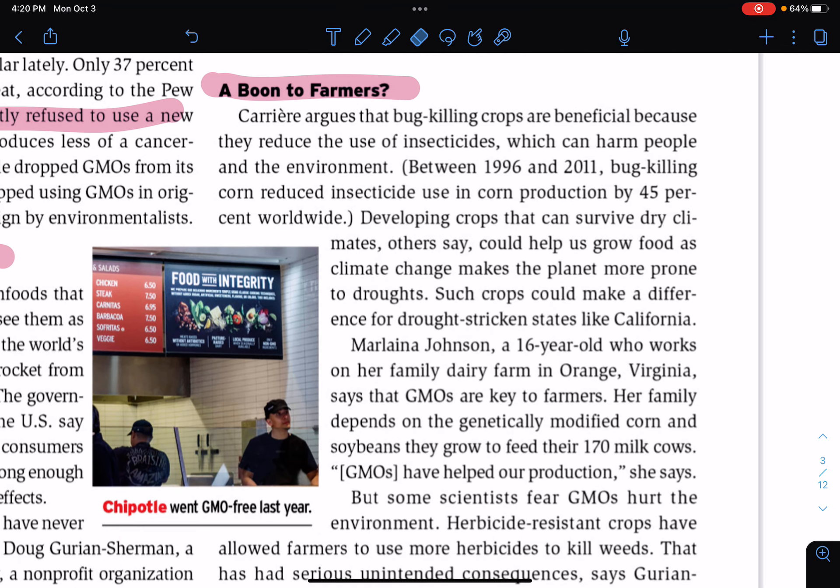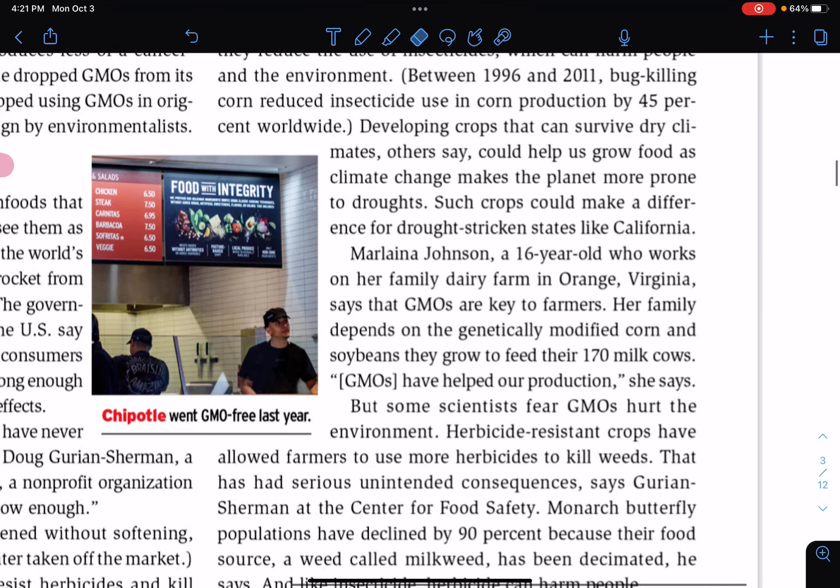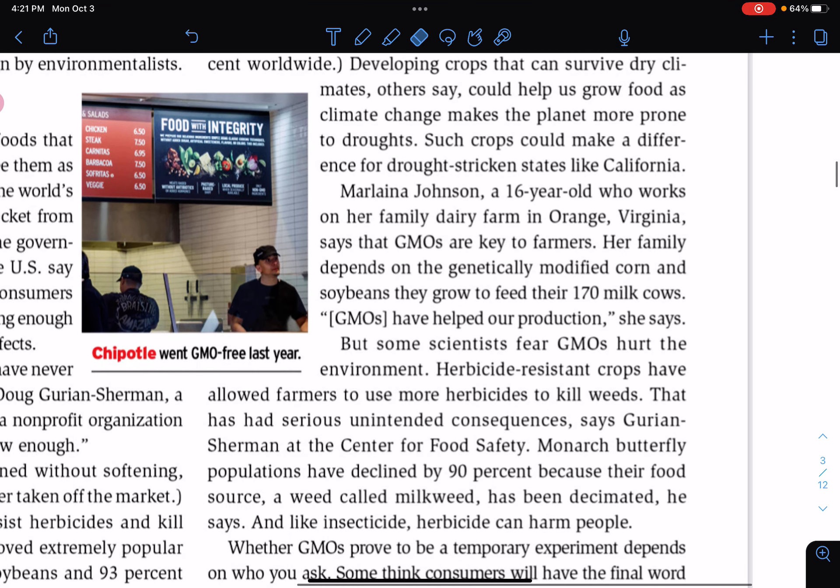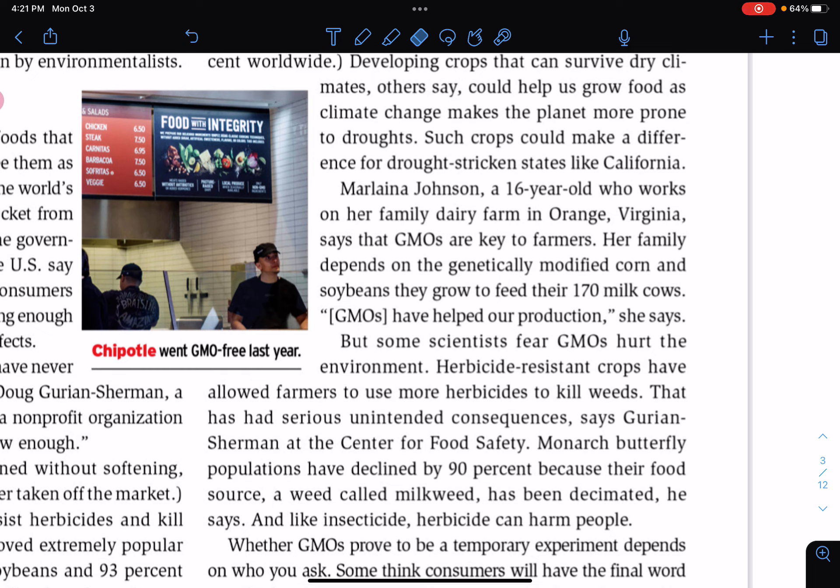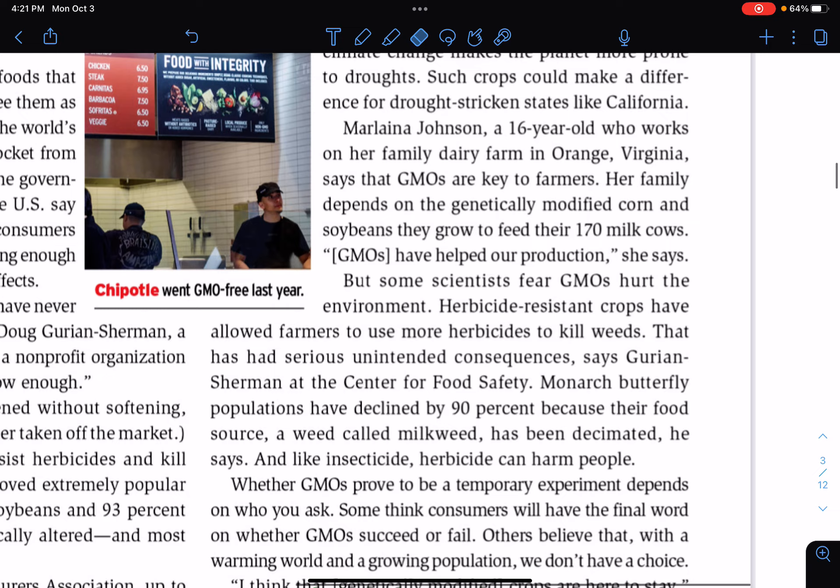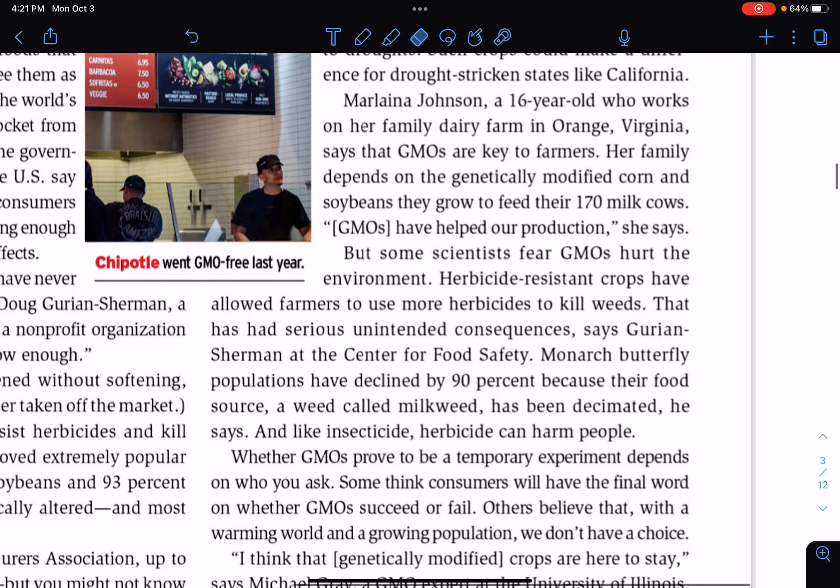A boon to farmers? That guy also argues that bug-killing crops are beneficial because they reduce the use of insecticides, which can harm people and the environment. Between 1996 and 2011, bug-killing corn reduced insecticide use in corn production by 45% worldwide. Developing crops that can survive dry climates, others say, could help us grow food as climate change makes the planet more prone to droughts. Such crops could make a difference for drought-stricken states like California. Marlena Johnson, a 16-year-old who works on her family dairy farm in Orange, Virginia, says that GMOs are key to farmers. Her family depends on the genetically modified corn and soybeans they grow to feed their 170 milk cows. GMOs have helped our production, she says.